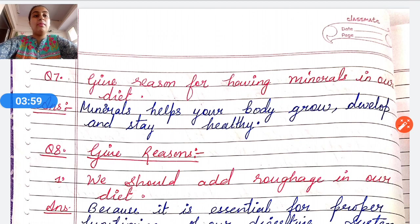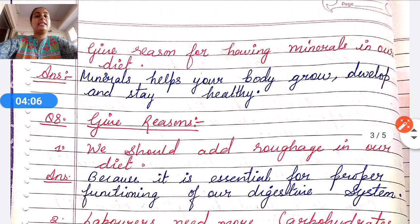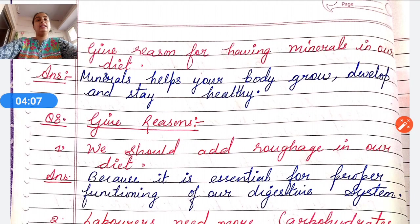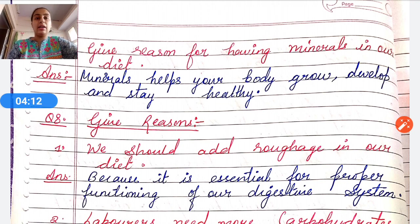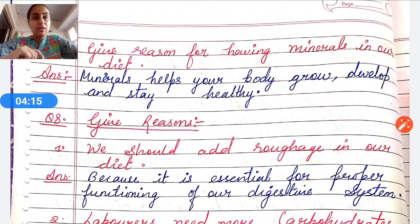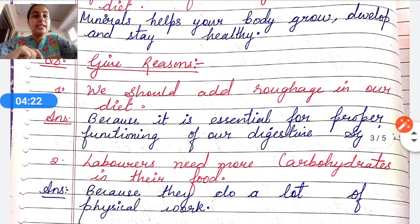Question number seven: Give a reason for having minerals in a diet. Minerals help your body grow, develop, and stay healthy.